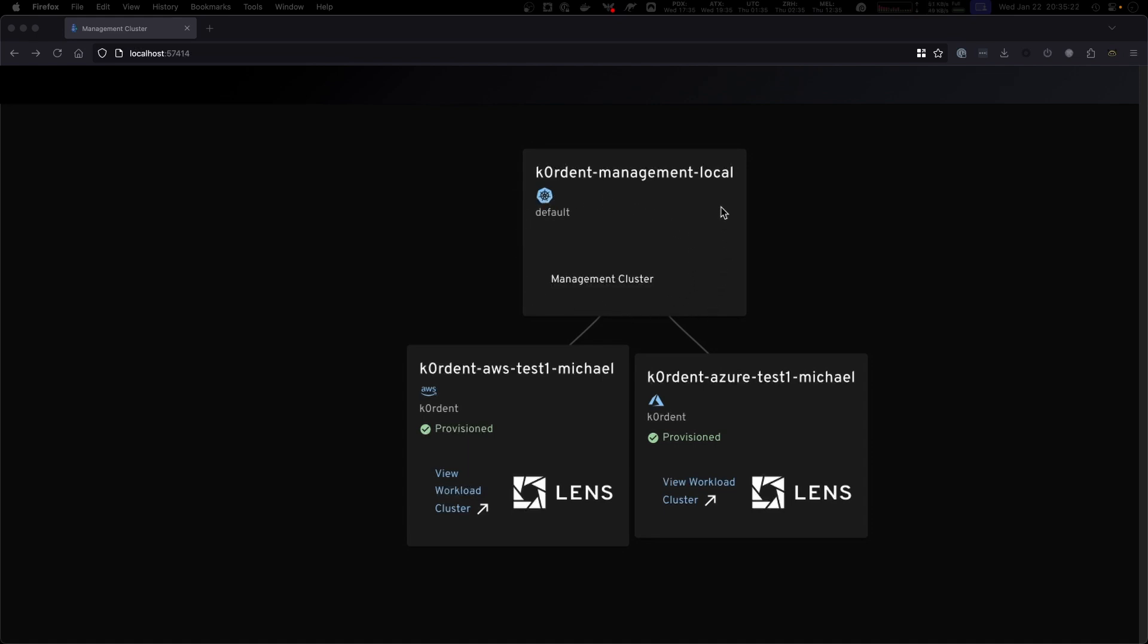We support any Kubernetes clusters and we already have a cluster at AWS. This test one Michael cluster which is my name and we also have one at Azure which is called test one as well.